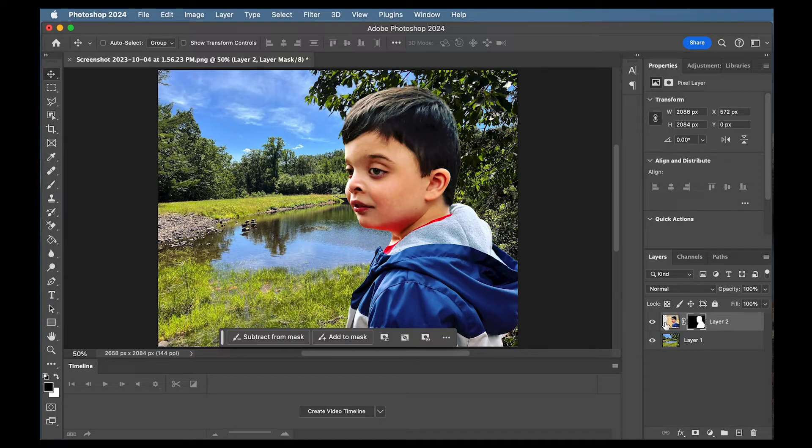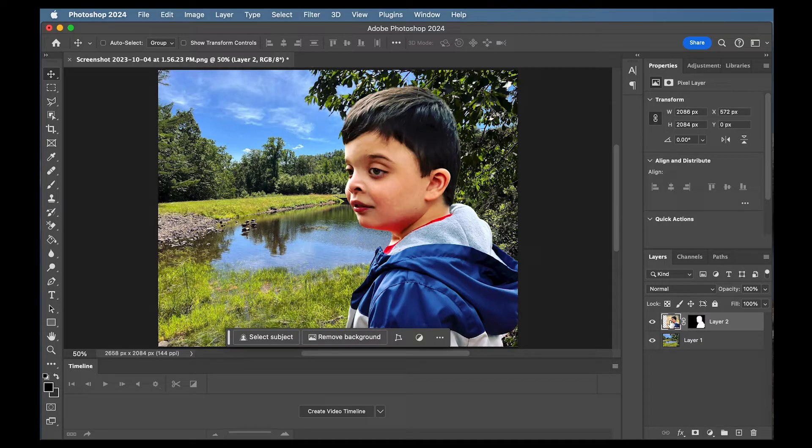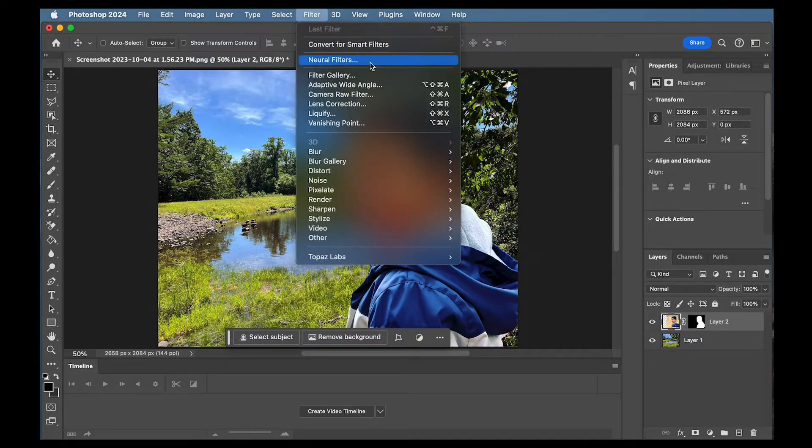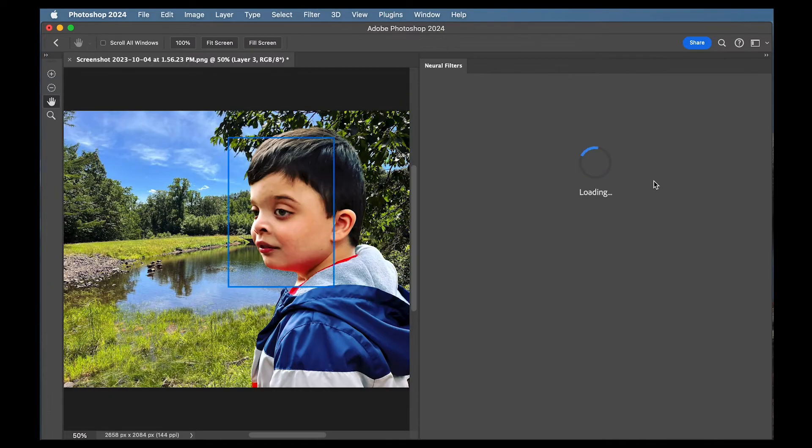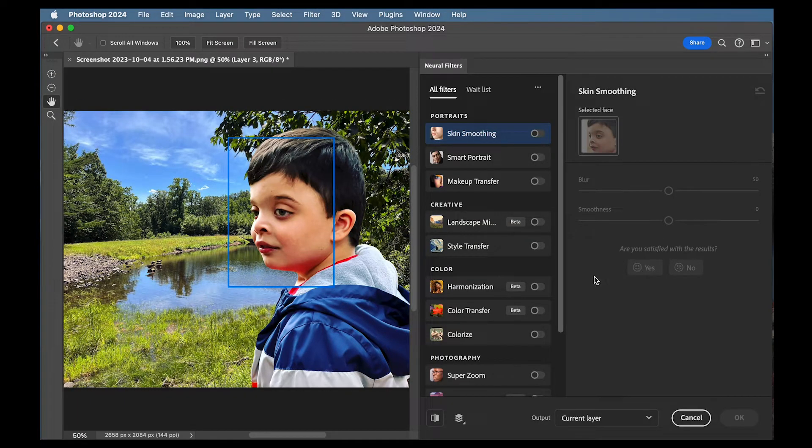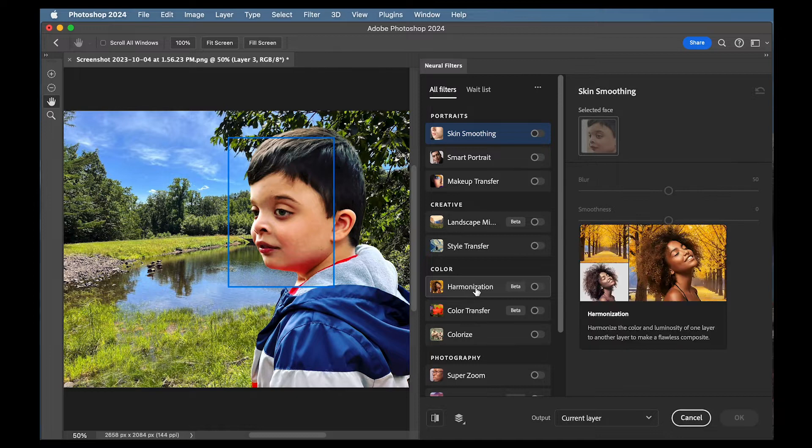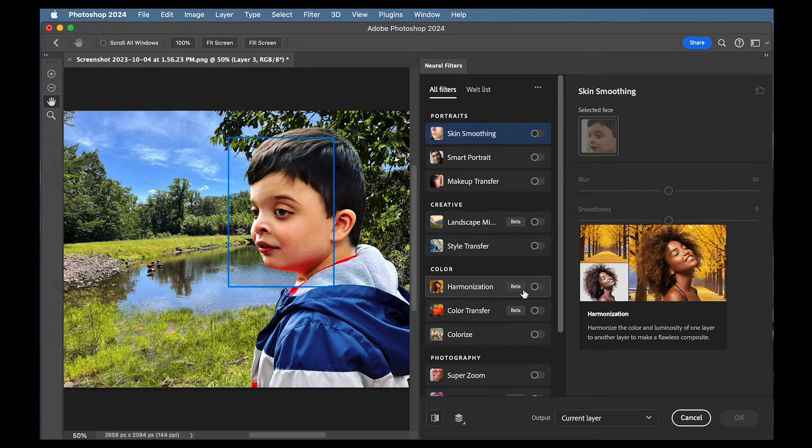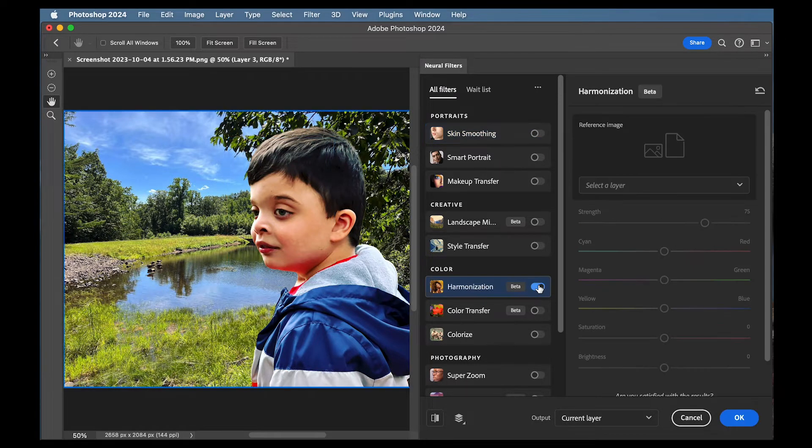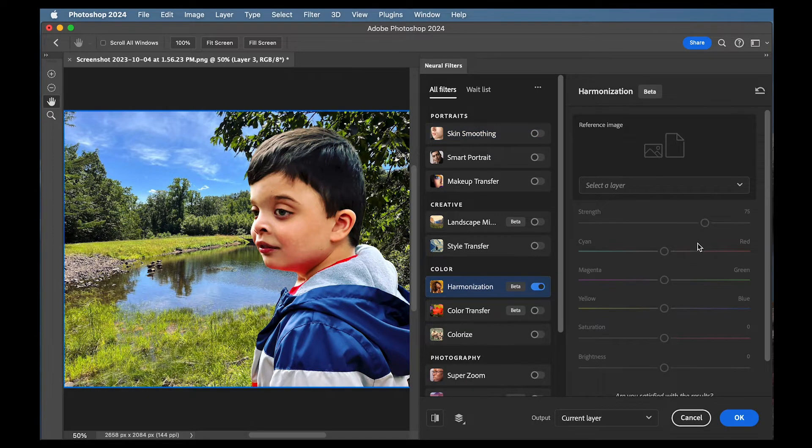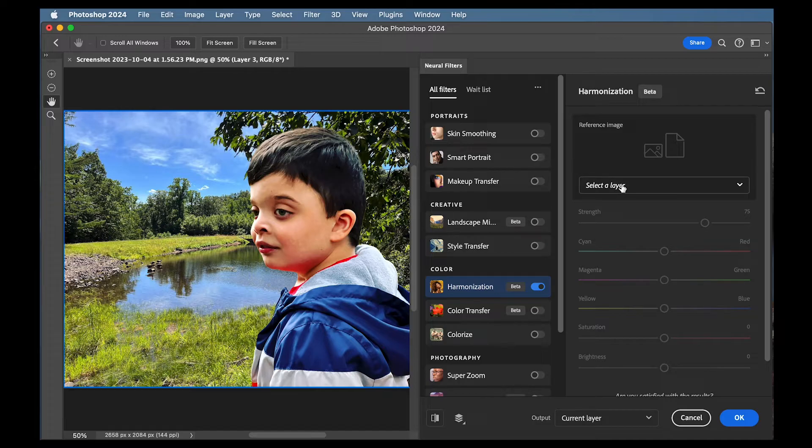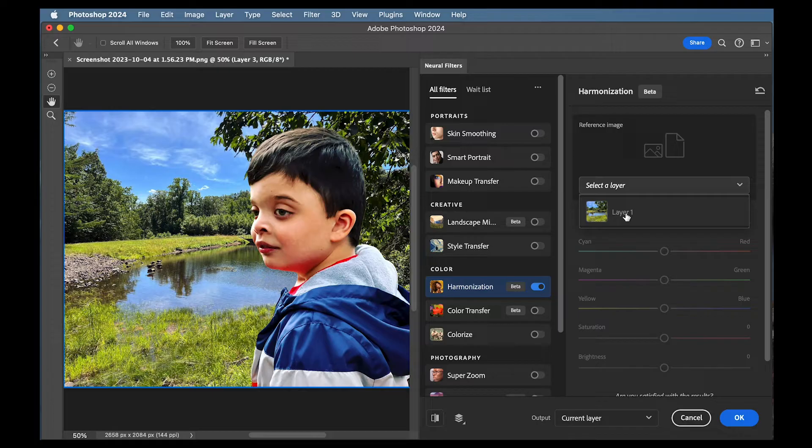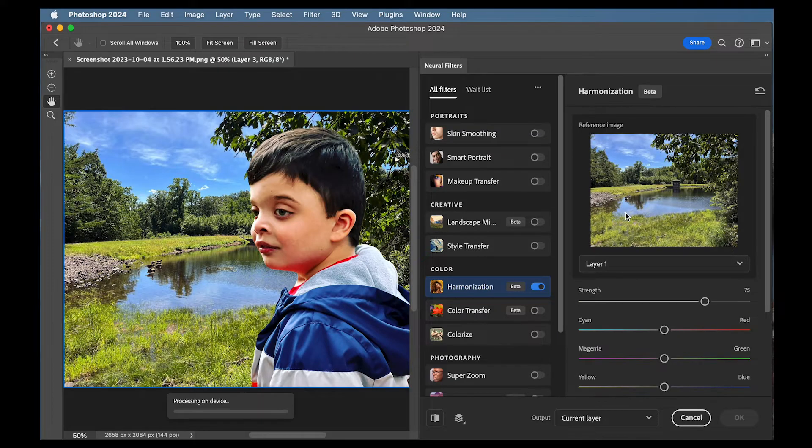So with your subject layer selected I'm going to go to Filter Neural Filters. And then in Neural Filters I'm going to go to Harmonization and I'm going to turn it on. If you notice nothing is happening right away that's because we need a reference image. So let's select layer. In this case I'm going to have layer one be the selected layer.